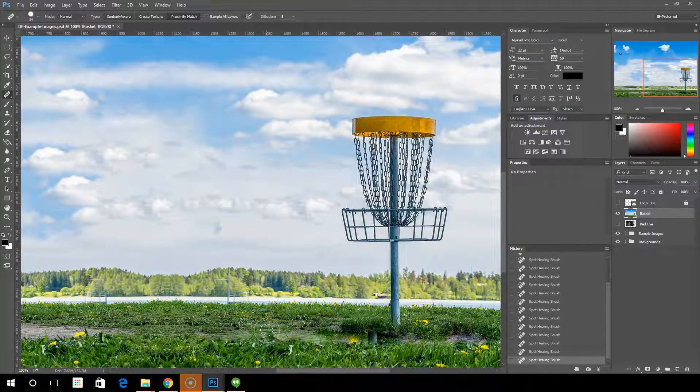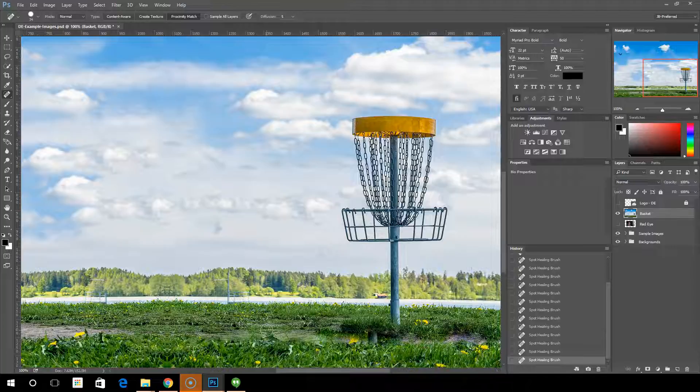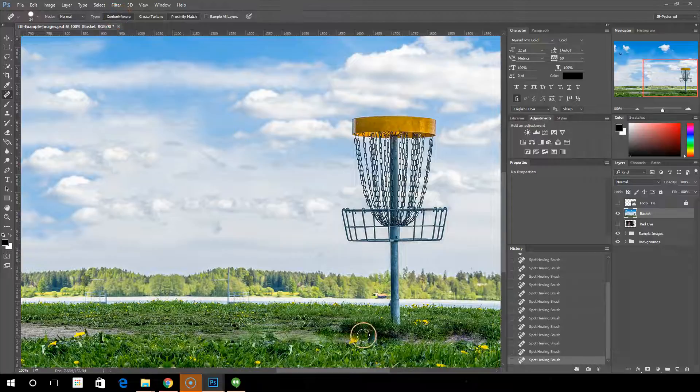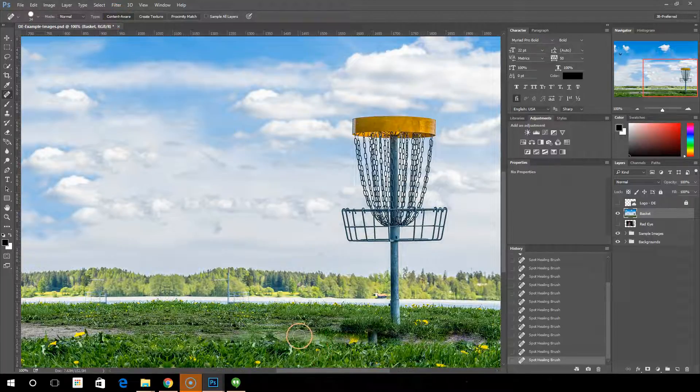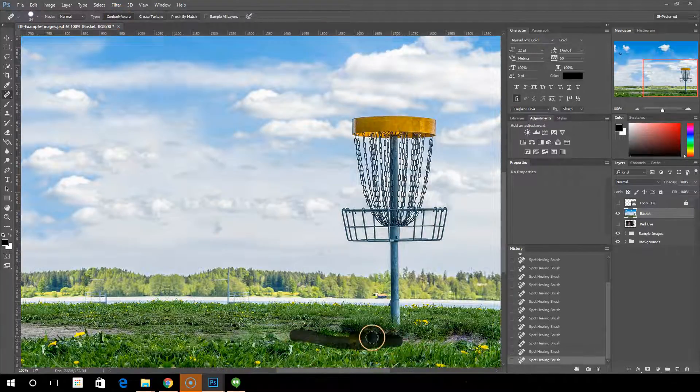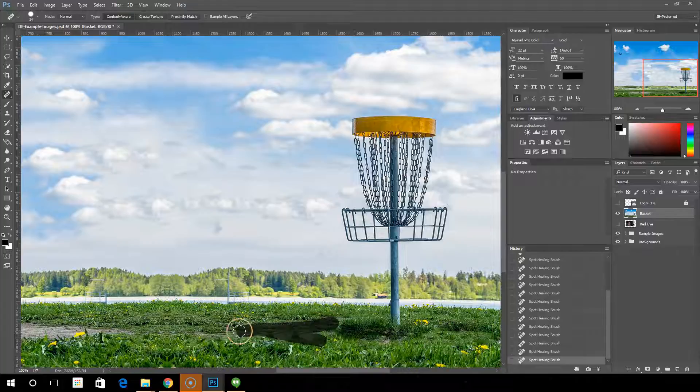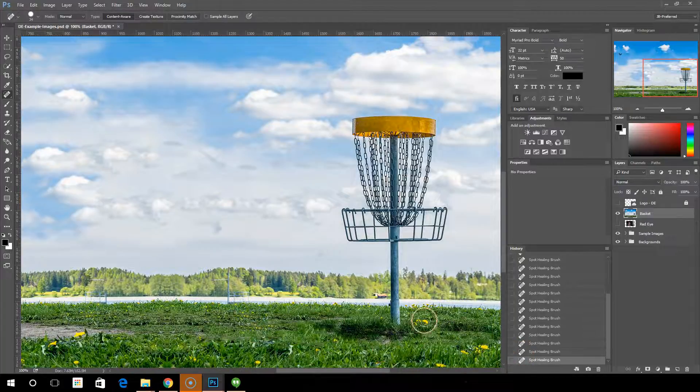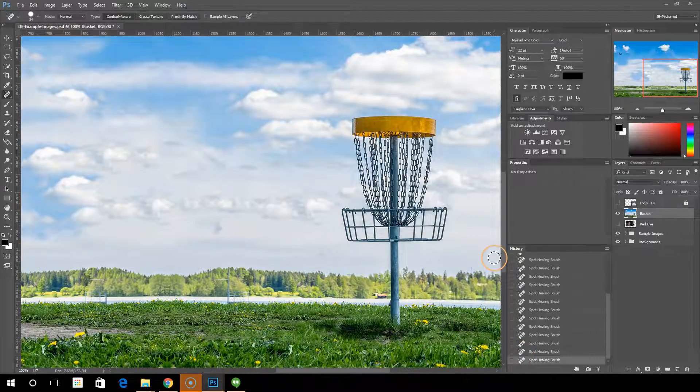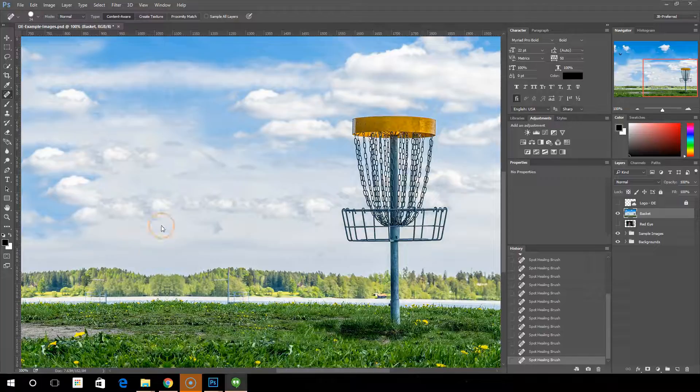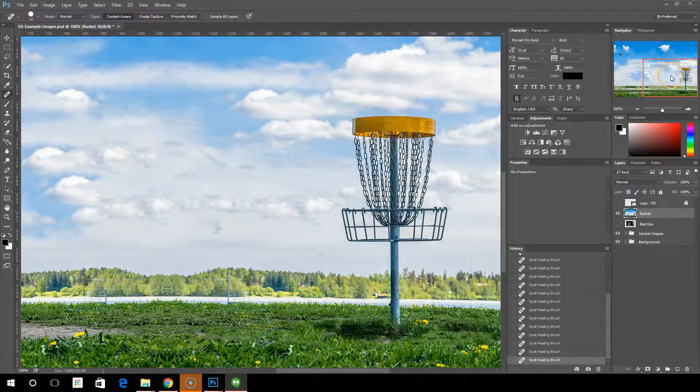So the big difference between content aware and proximity match. Content aware replaces the area with the type of pixels it finds. Proximity match kind of blends them. Go back and just do this content aware one more time so we can really see. And now I've filled that all in with grass. And that's really how the spot tool is designed to work.